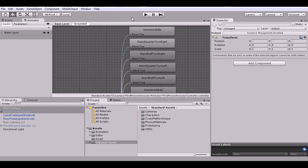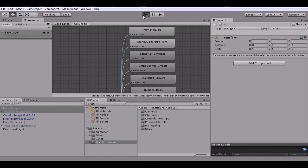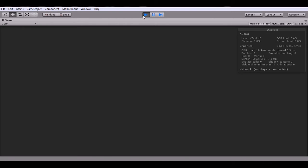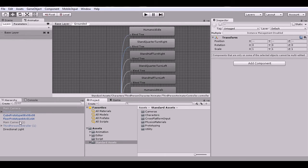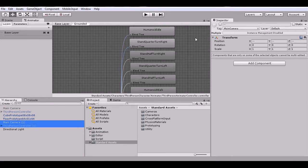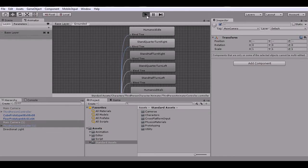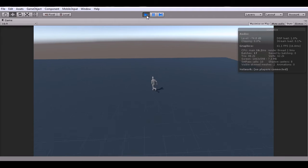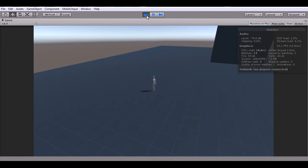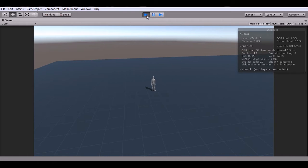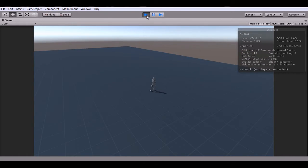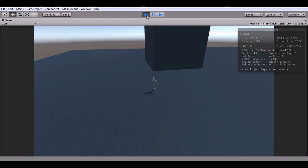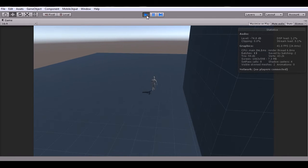The regular third-person controller doesn't really work for me because it has one problem. You might like it if you play games like Dragon Age Inquisition — it has that type of movement scheme — but that's not what I'm looking for. I want to set up more of a Skyrim-type movement system: an over-the-shoulder third-person RPG game. When you hit the back key, the character turns backwards and drags the camera with him, and I really don't want that.